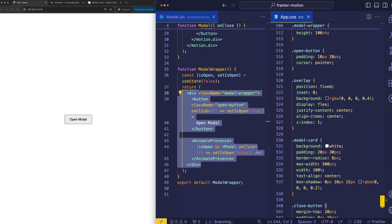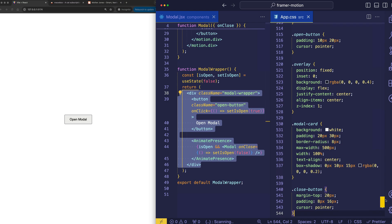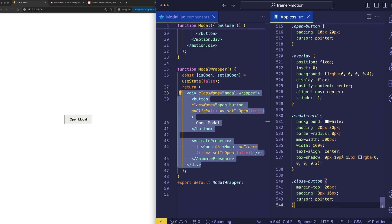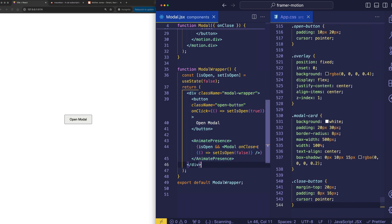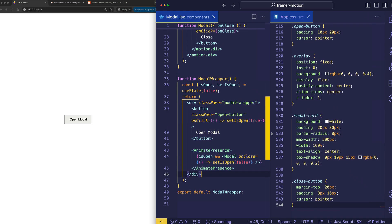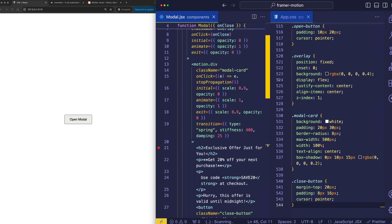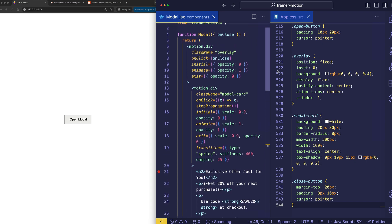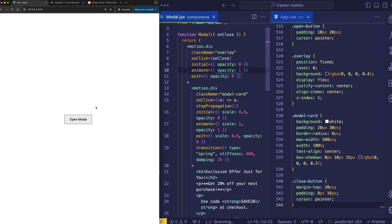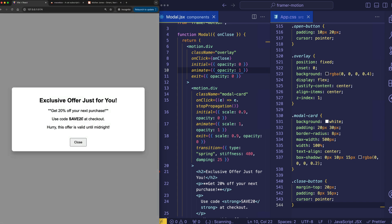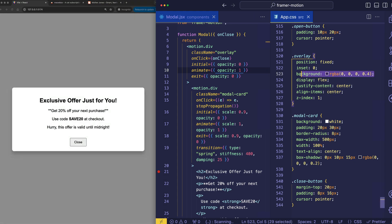But probably the most important stuff to look at would be the overlay and the modal card. And those are up here in the modal component. So you remember the overlay is that semi-transparent background. So let's enable that.